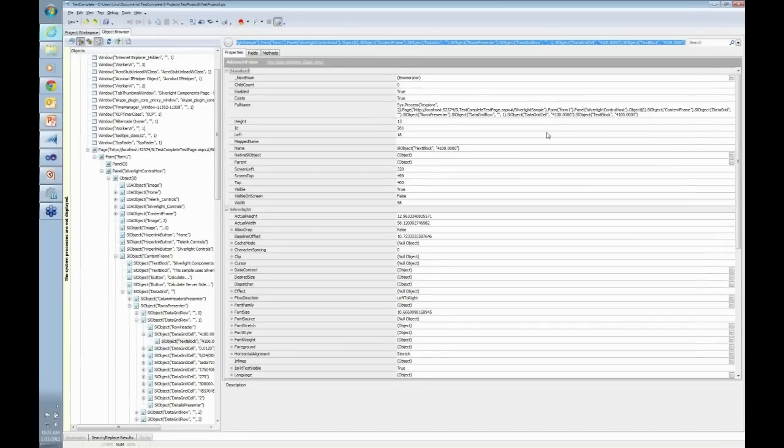I can also do checkpoints on properties, object checkpoints. Everything you are used to inside TestComplete will still work with Silverlight, and it will work great.